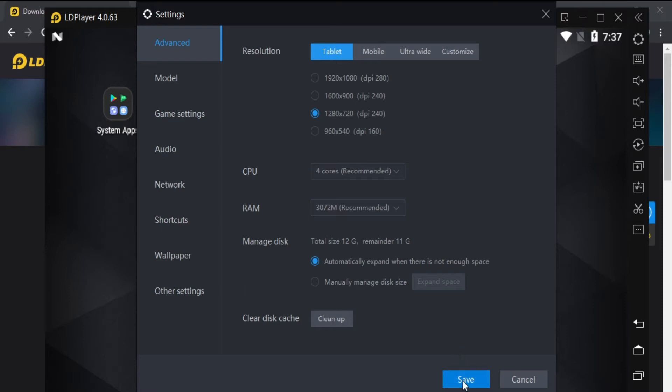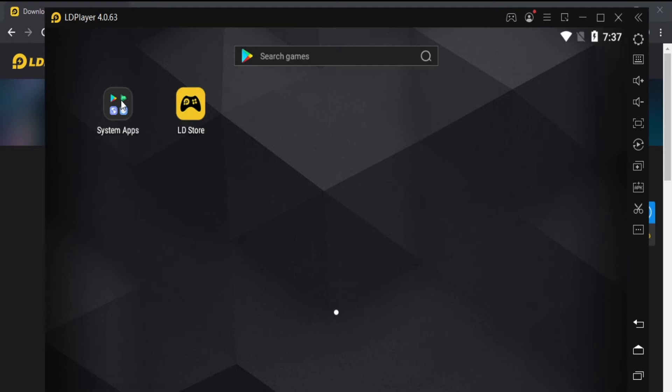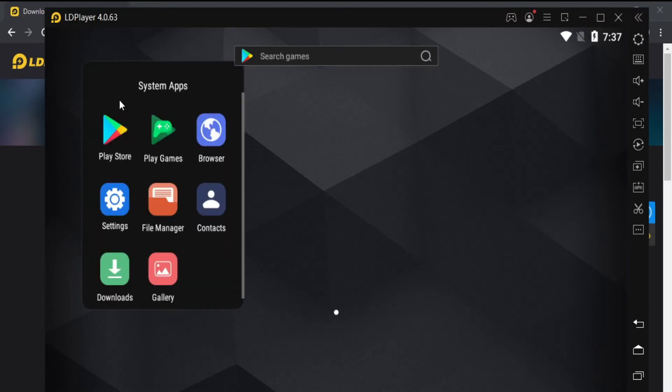Now press save and exit settings, you might need to restart the emulator for changes to take effect.